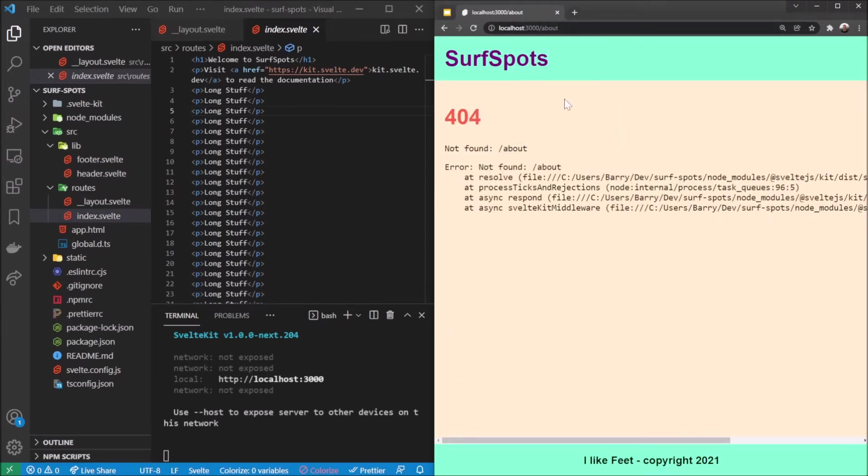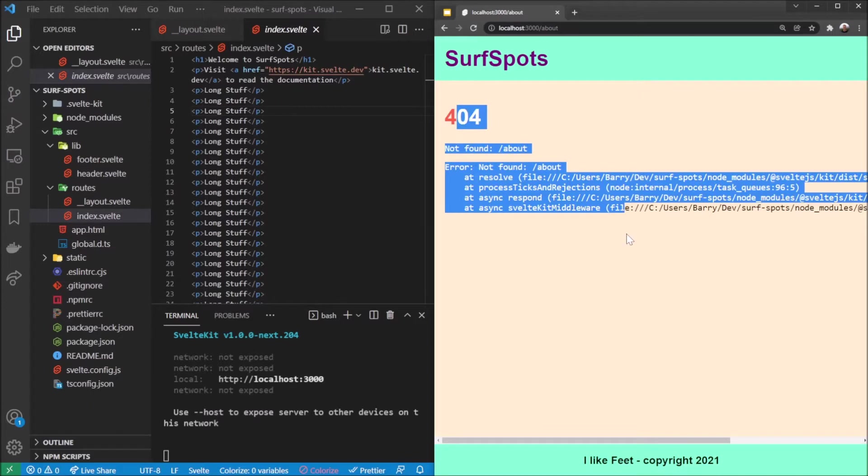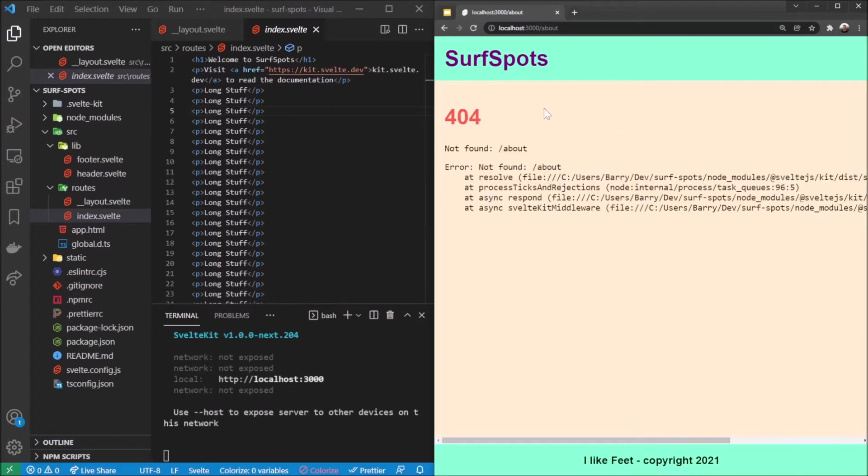But we just get this 404 error, quite a nasty looking error actually. In a later video we'll actually go through making a custom error screen, but for now I wanted to just show you how routing works.